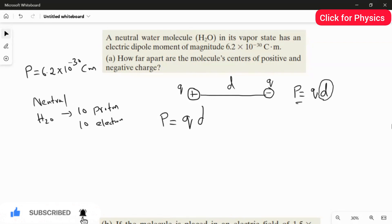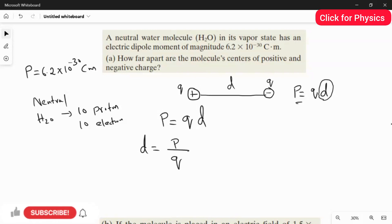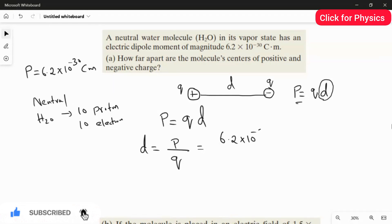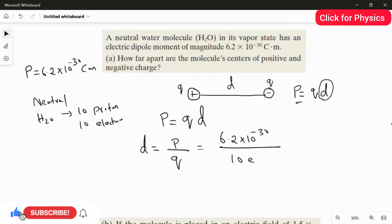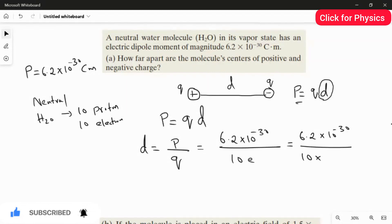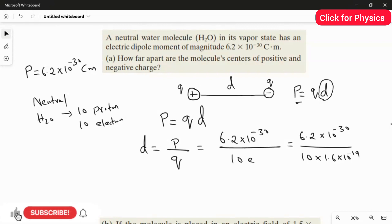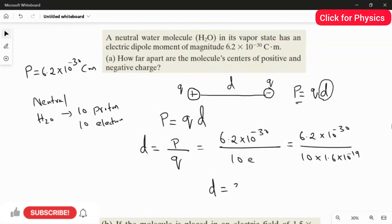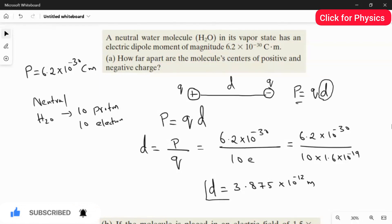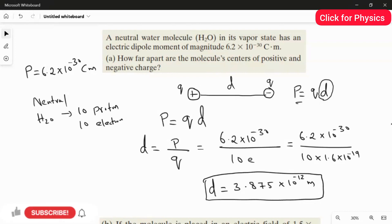We write p = q × d, therefore d = p / q. Here q is 10 charges, so we have 6.2 × 10⁻³⁰ divided by 10 multiplied by the charge value 1.6 × 10⁻¹⁹. When you divide 6.2 × 10⁻³⁰ by (10 × 1.6 × 10⁻¹⁹), you get the answer for the first question: d = 3.875 × 10⁻¹² meters.